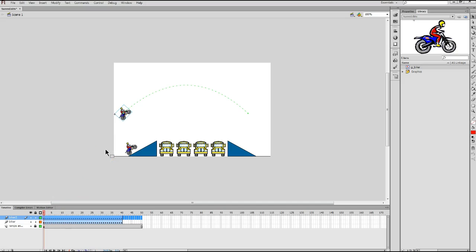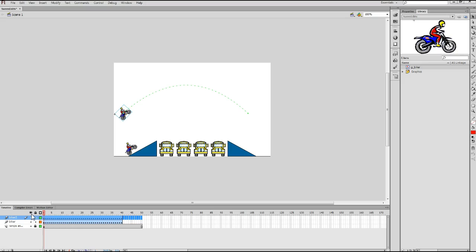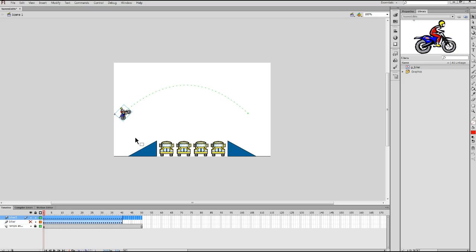And I'm going to hide the Biker layer by coming down to my timeline and making sure I'm in the Show or Hide All Layers column. That's the column that's indicated by an eyeball at the top. And I'm going to click the Eyeball button for the original Biker layer. And you notice the Biker disappears from the stage at that point, leaving only Biker 2.